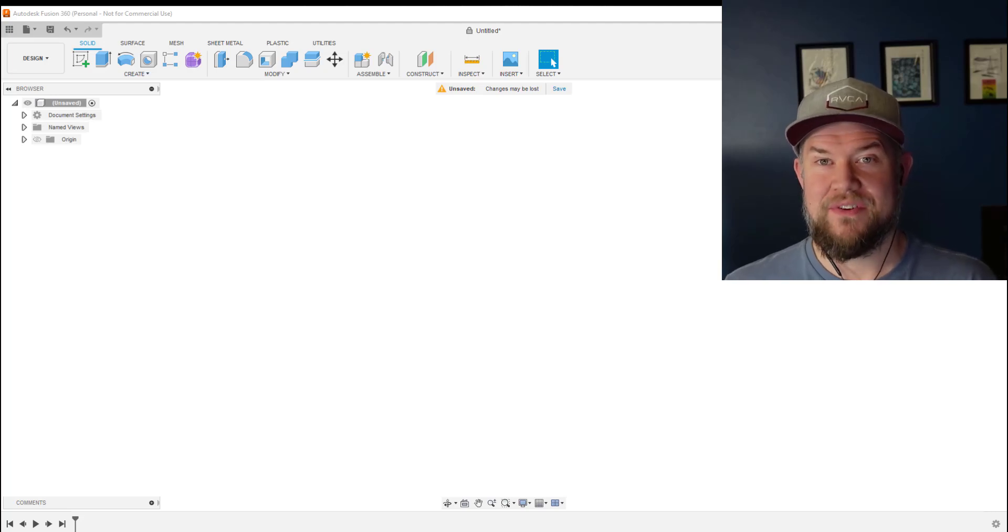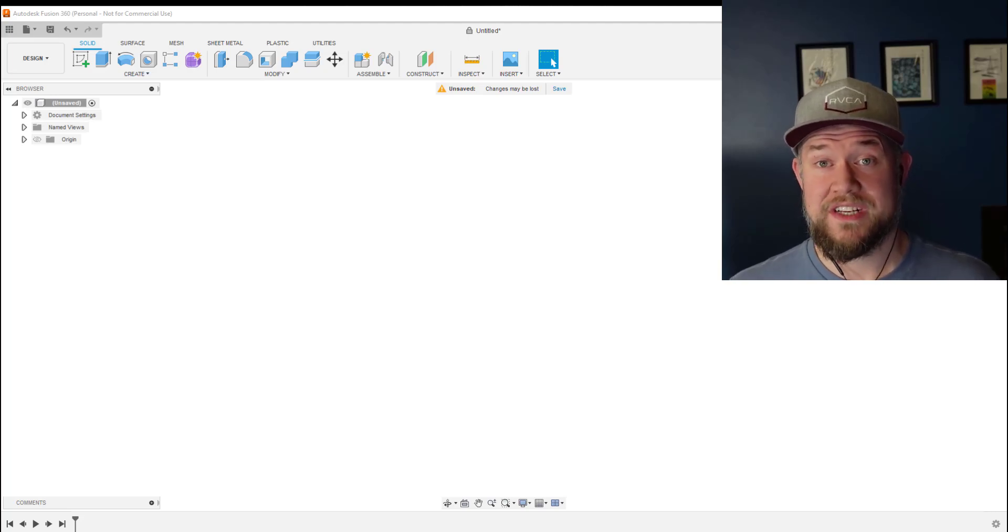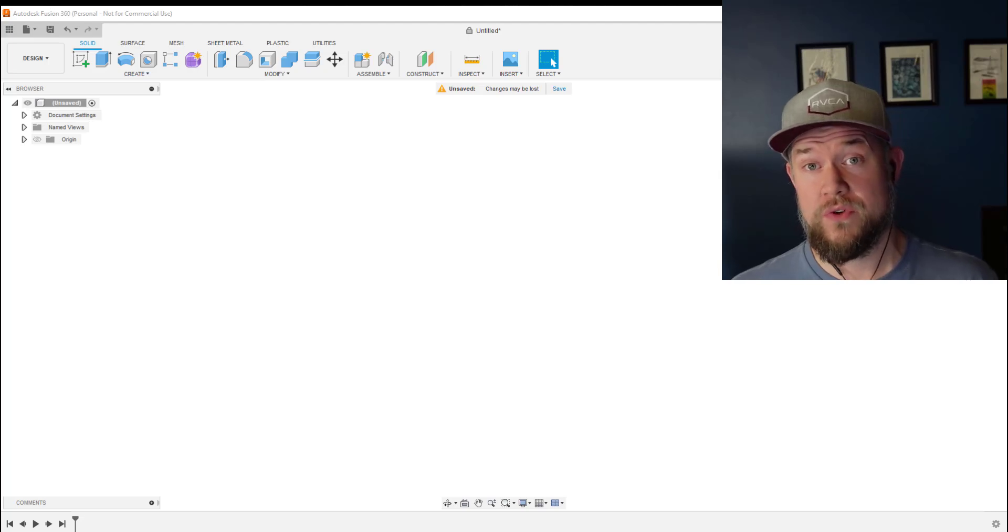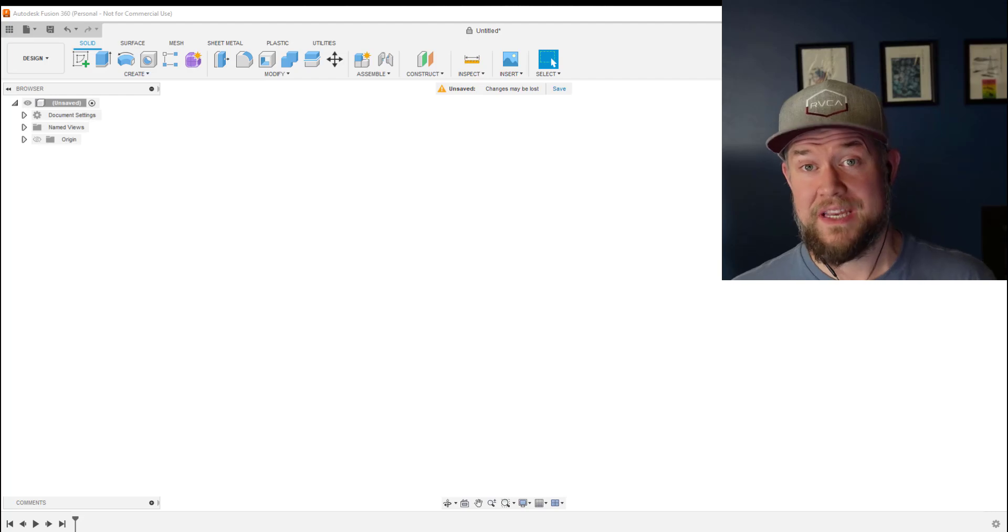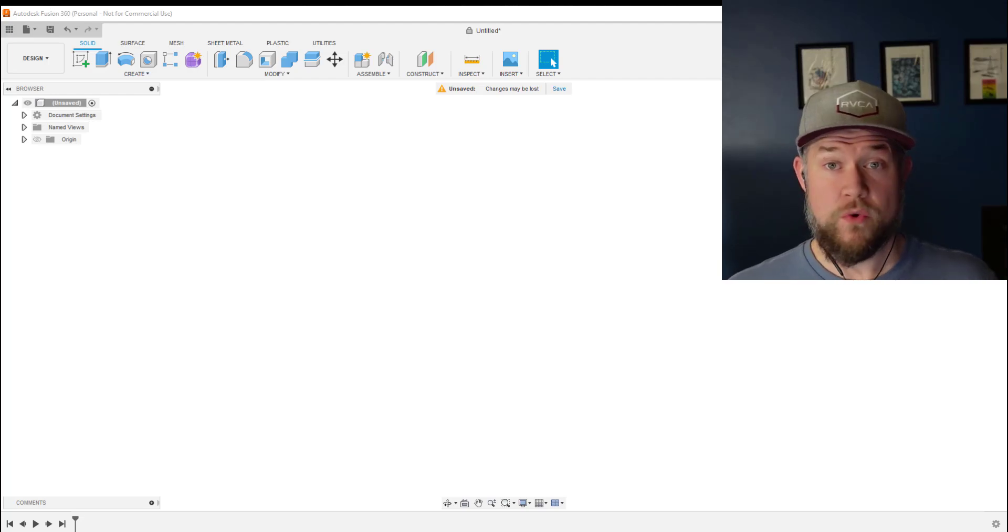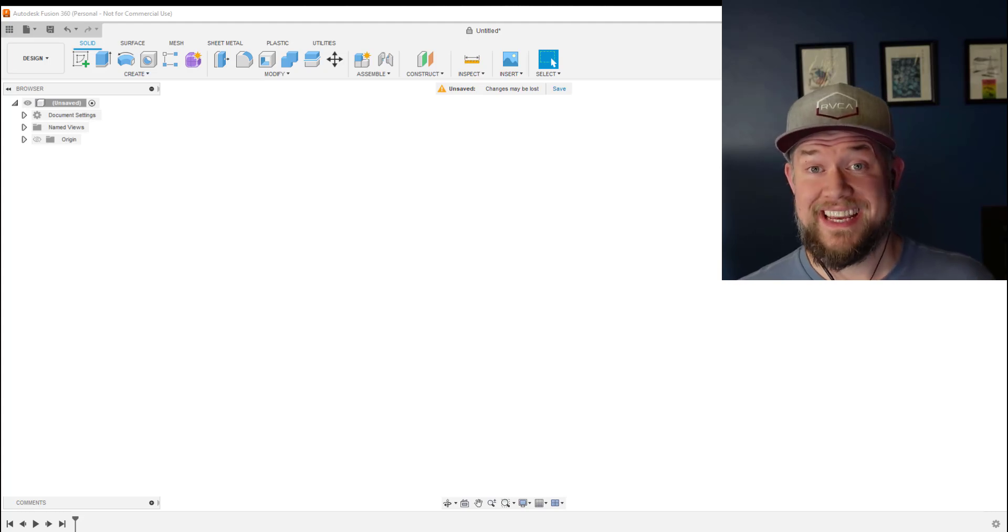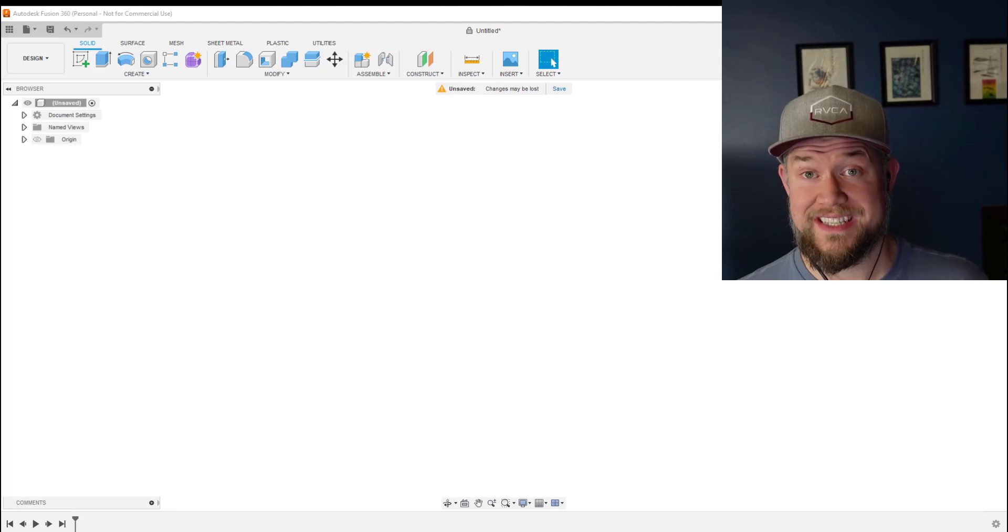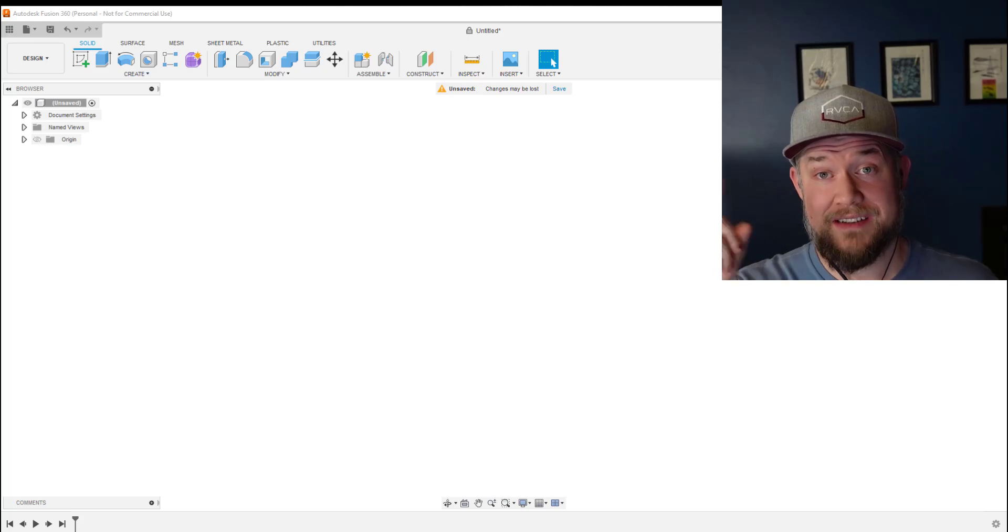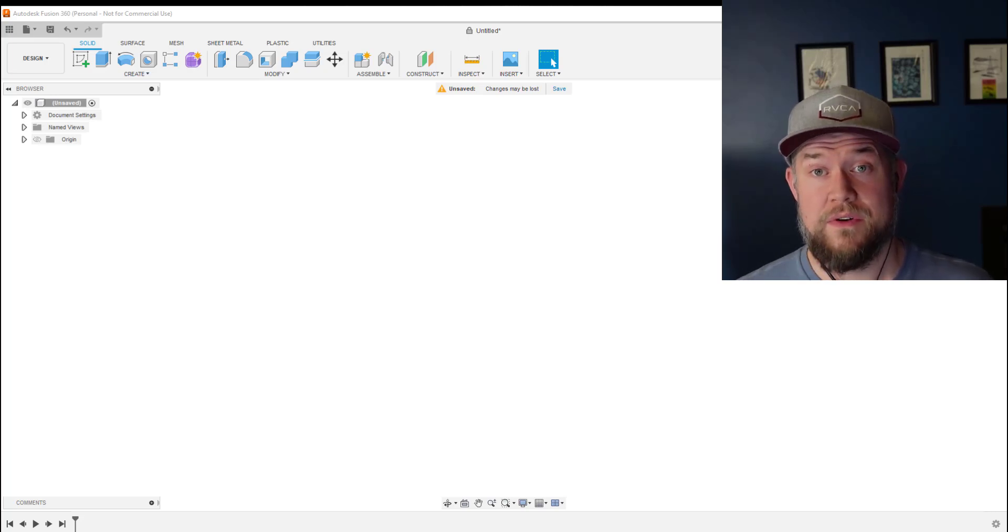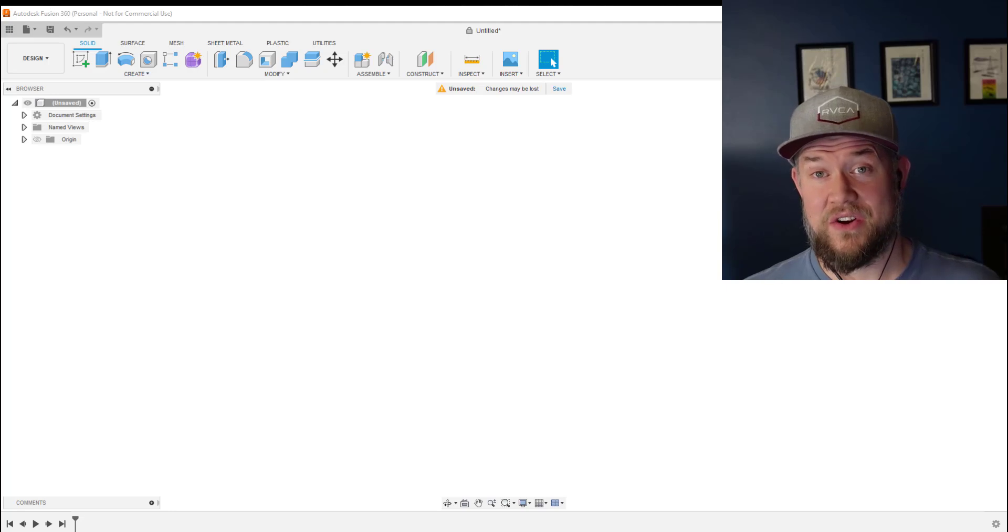Hey everybody, Brandon here from CAD Intentions. In today's video we're taking a look at some must-know tips and tricks for Fusion 360. Whether you're just getting started or you've been using it a little bit, I'm sure there's going to be something for everybody. Before we jump in, I want to say thank you to Xometry for sponsoring today's video. We'll touch base on what they do and how they can help you with your designs and manufacturing later in the video. Alright, let's jump into today's video and get started.